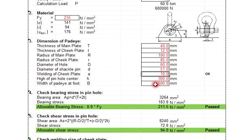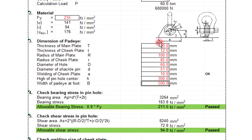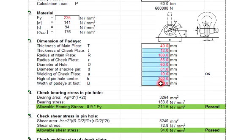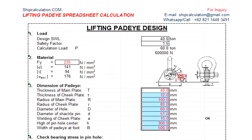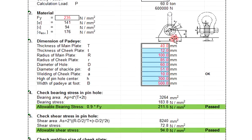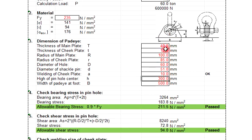So welding of cheek plate is 10mm, and then the height of pin hole center is 300mm. Width of the pad eye is 500mm. So you can change also depending on your structure, so that this one has the place to install this pad eye.